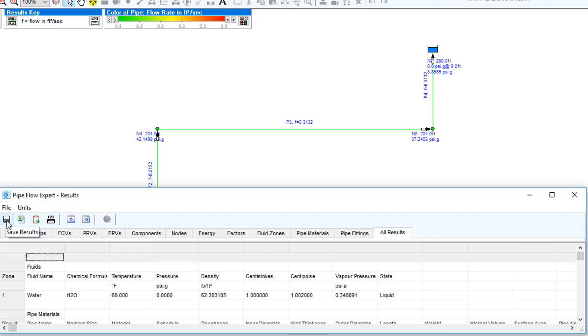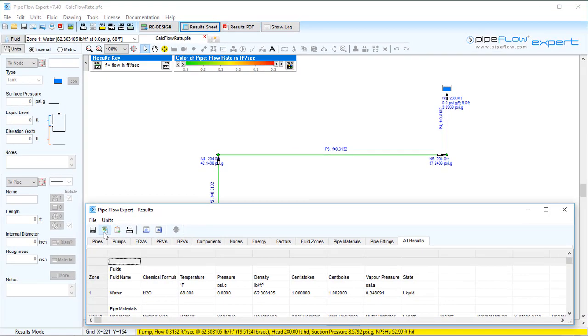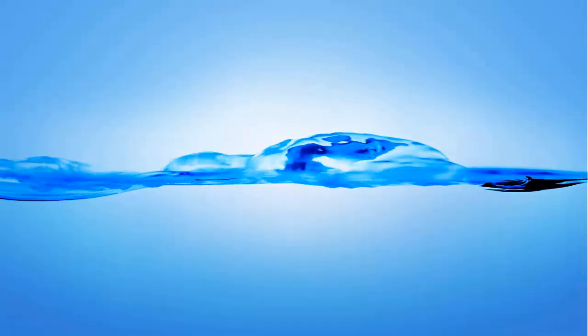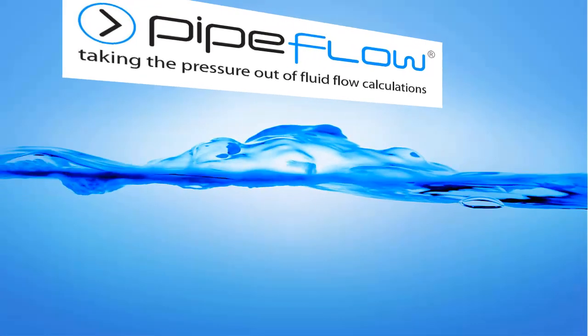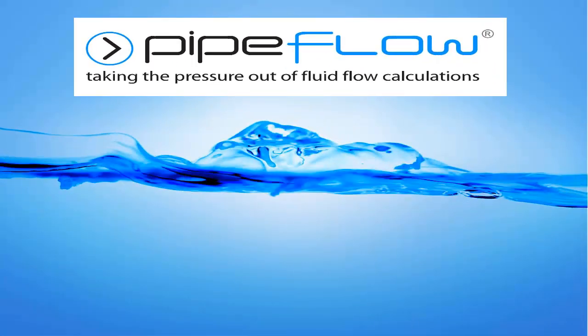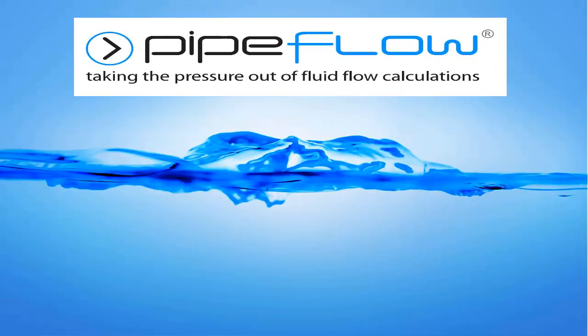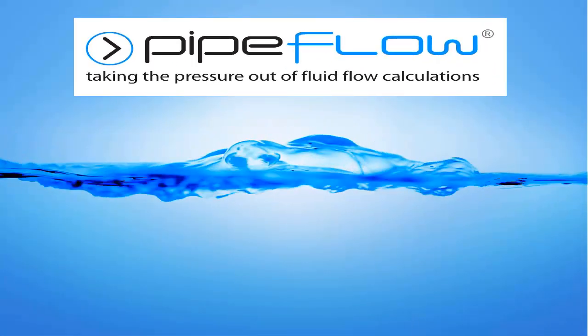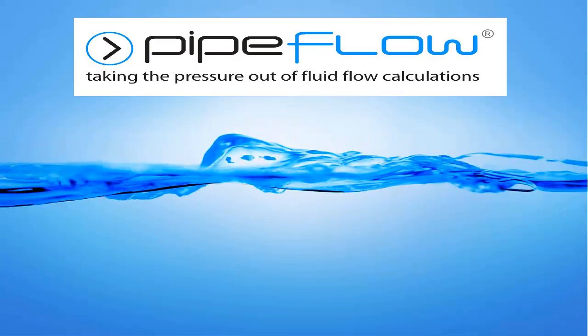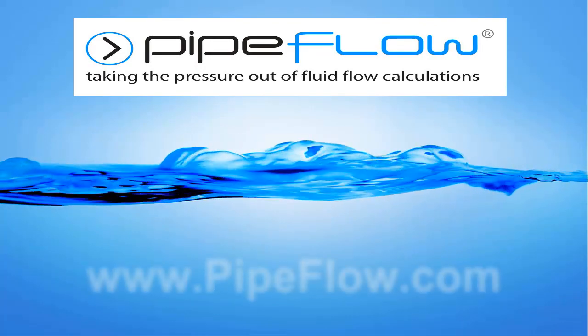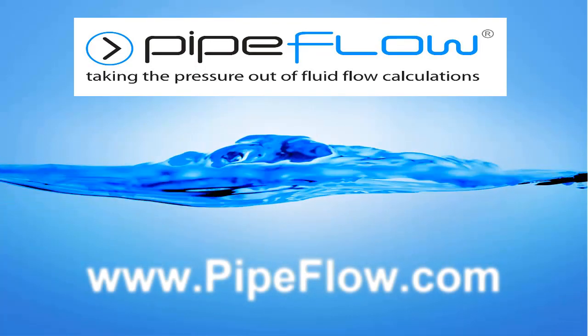Any of these tables can be saved to an Excel file or exported directly to Excel in just one click. Download your free trial of Pipe Flow Expert today at www.pipeflow.com.